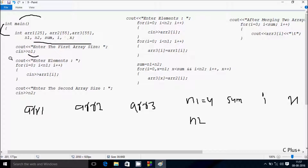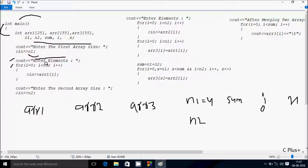After that, control comes to this point. The cout displays 'Enter elements' to the output screen. The for loop starts: i is initialized to 0, and we check the condition 0 less than N1 value 4 — condition is true, so we go inside. Let's enter ARR1 at position 0: I am going to enter 3.